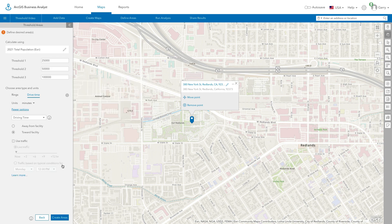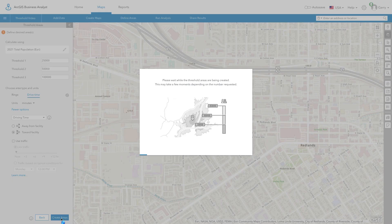When you have finished setting up the analysis, click Create Areas to create the threshold areas. This analysis may take a few minutes to complete depending on the number of areas being created and the size of the threshold areas.